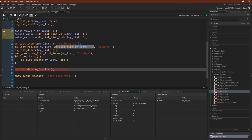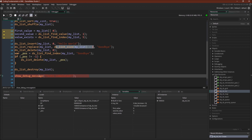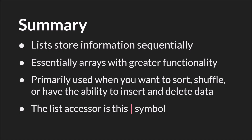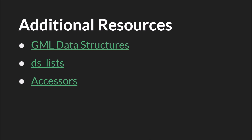Finally, as we talked about in part two of the introduction, we are going to destroy our list. Our list is destroyed, so we've cleaned up the data and our tests are complete. In summary: lists store information sequentially — think of them like arrays but with greater functionality. They're primarily used when you want to sort, shuffle, or have the ability to insert or delete, especially delete since that's something you cannot do with an array. The list accessor is the pipe symbol. Links to the slides and source code will be below.